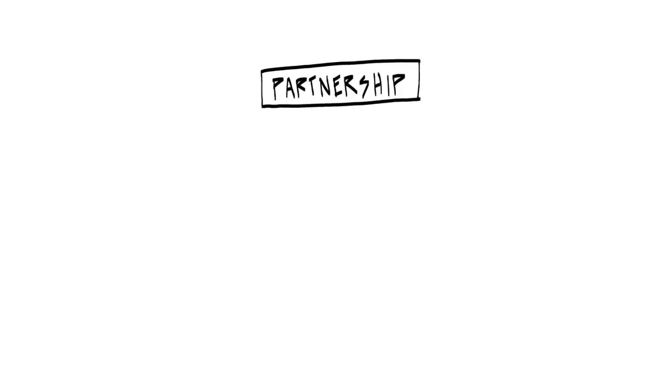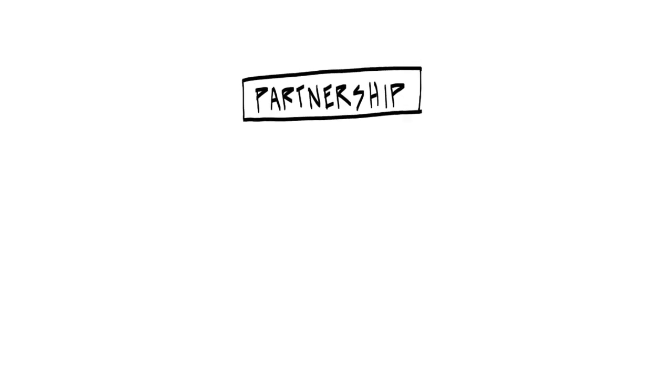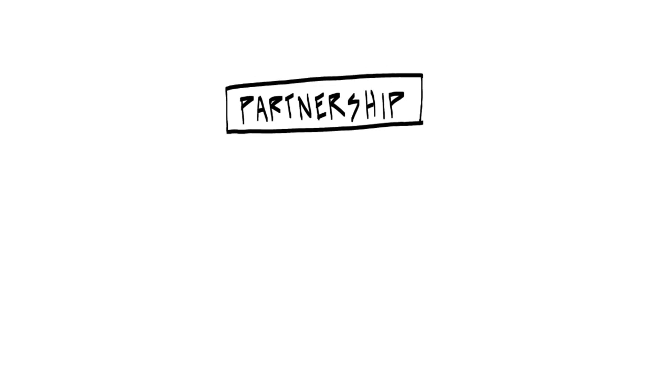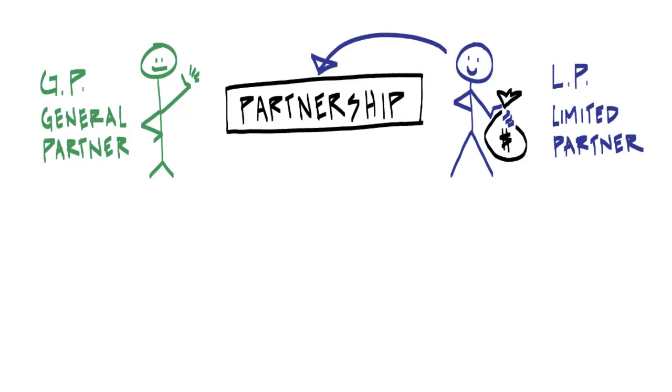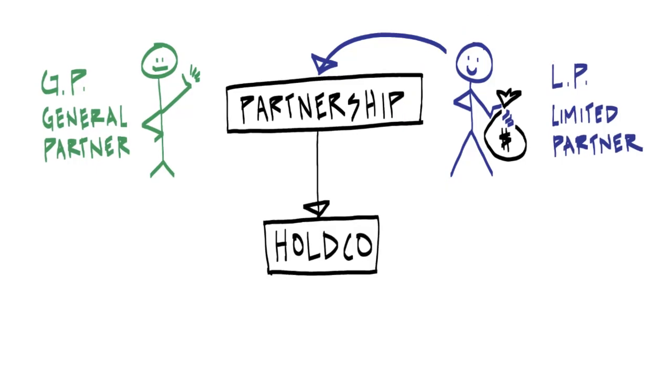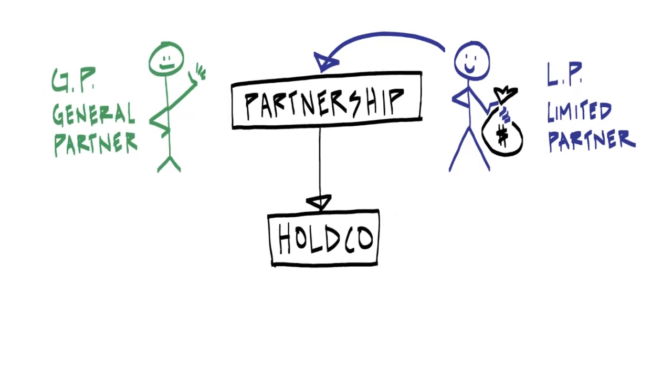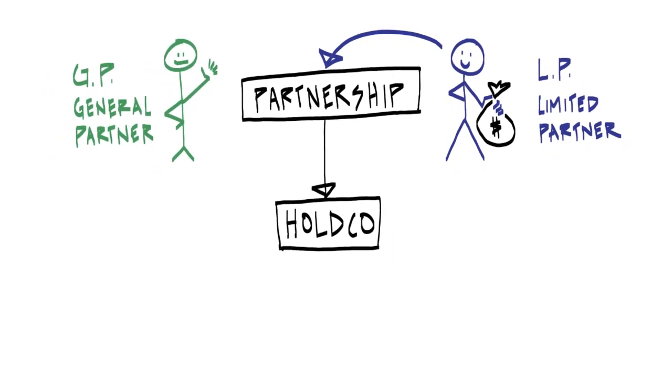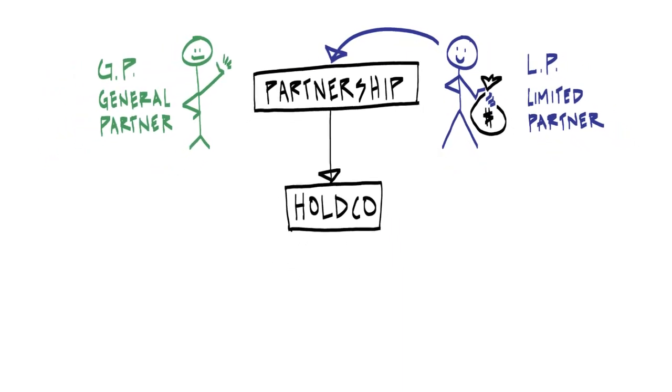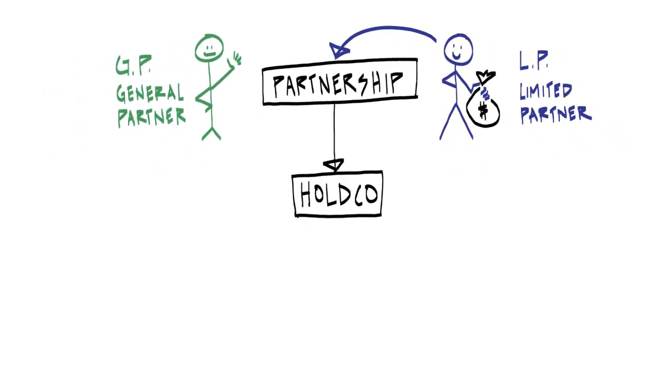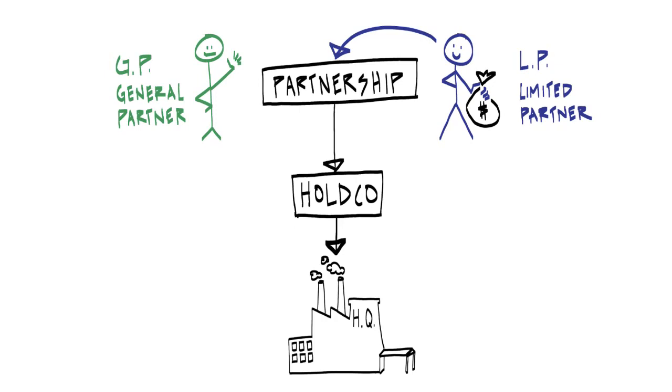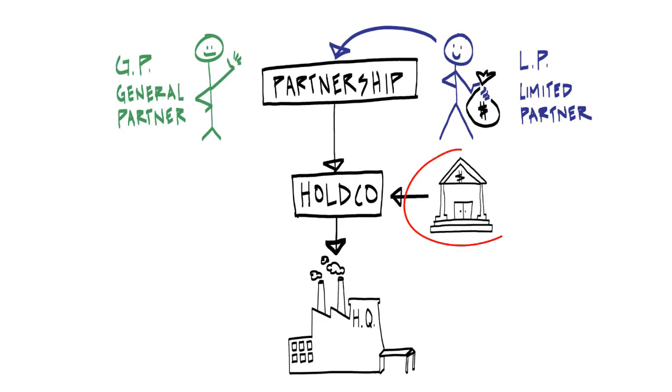The deal team at a private equity firm starts by establishing a partnership which is funded by the private equity firm's investors, known as limited partners. They will then create a holding company which will be used to acquire the stock or assets of the target.